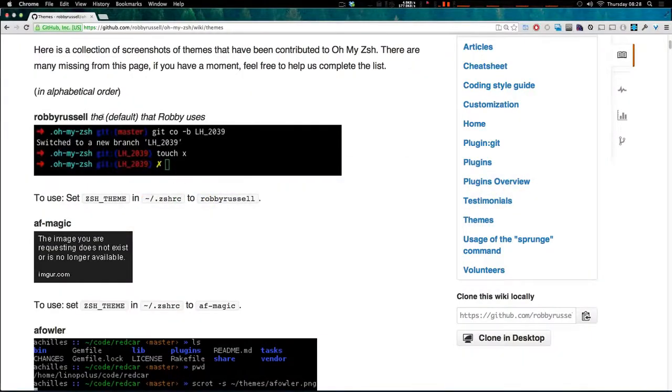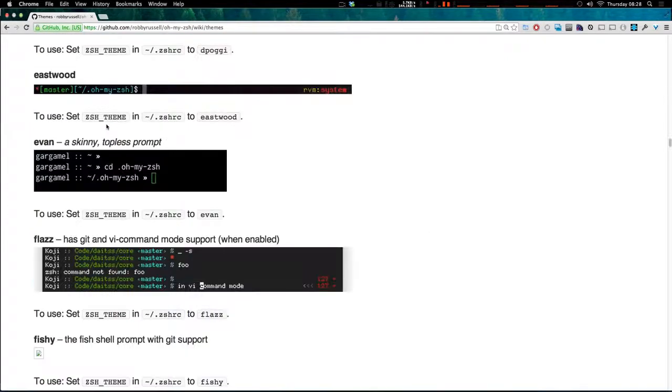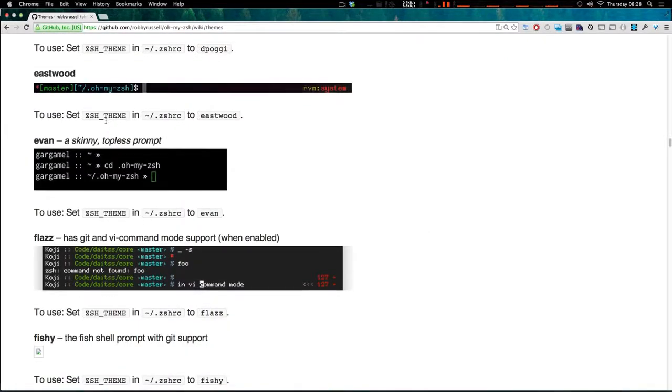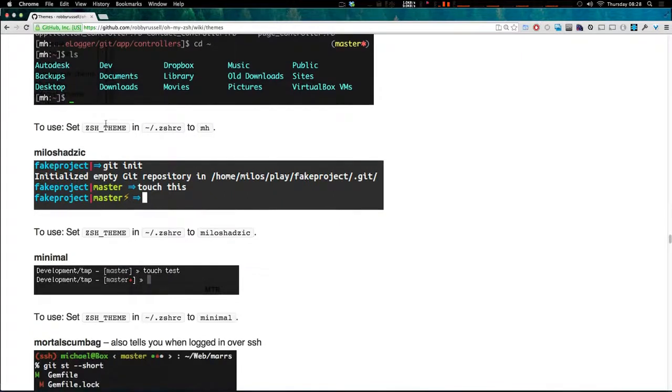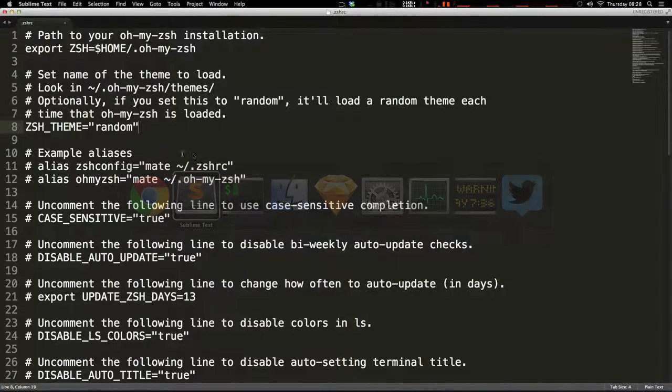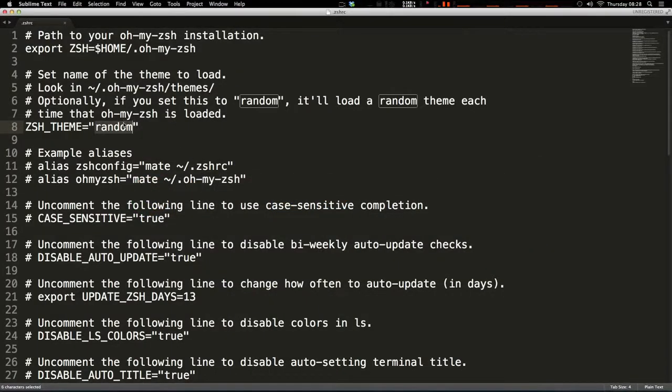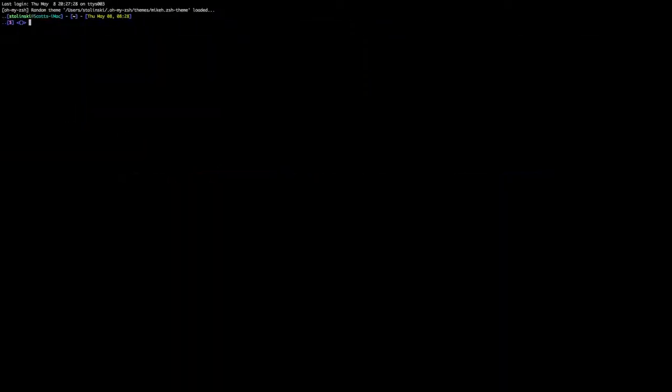You can see that all of the themes that come with OhMyZSH are right here. So if you look through these and find one you like, I personally like this one, this Milo Shadzik. And I'm going to copy this and paste this in here. Save this.